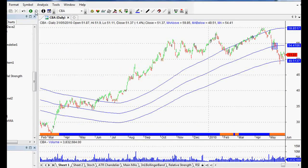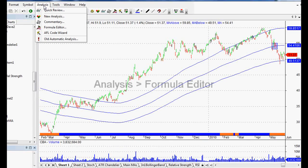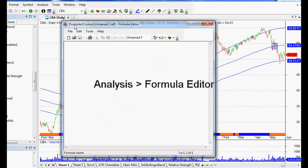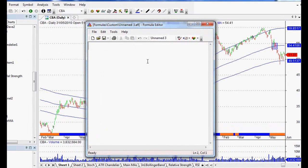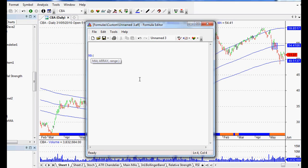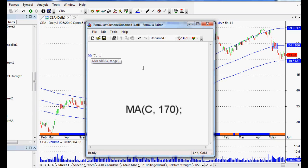Let's get into the details of how to code this particular system. In AmiBroker, we go to Analysis and then Formula Editor, and that brings up our blank sheet so that we can code these things. What we're looking for first is to create a price that's 10% above the closing price — that will give us our upper channel for our moving average. Moving averages are done with MA, and as you can see it turns blue. When something turns blue, it means AmiBroker recognizes it, and when we open up that bracket, it shows us what AmiBroker is looking for — it's looking for an array, in other words a number. Ours is the closing price usually, and the range is 170.